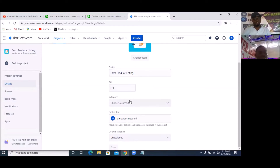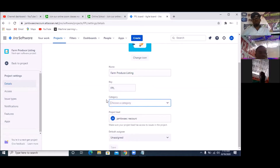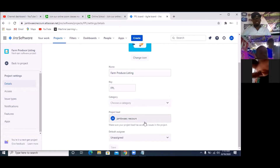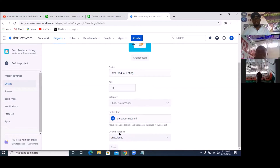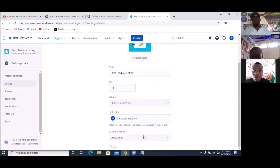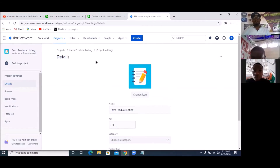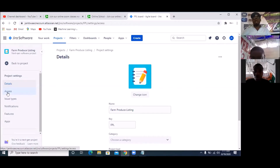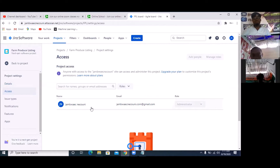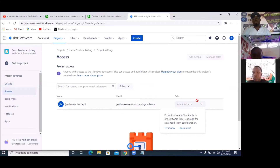It's going to tell us to choose a category, but we don't really have that. The project lead is Jambwaecnecouni — that is me. Default assignee — we can leave that for now until we fill in the people. Next we have 'Access'. Under Access, you can see that Jambwaecnecouni — which is me, the administrator — is listed here as the administrator.